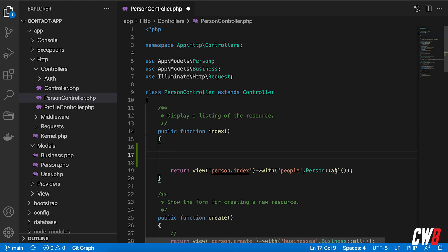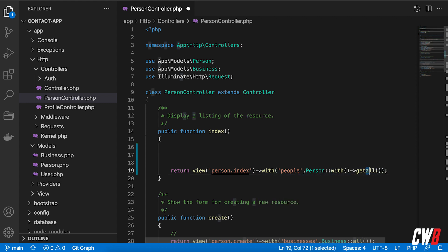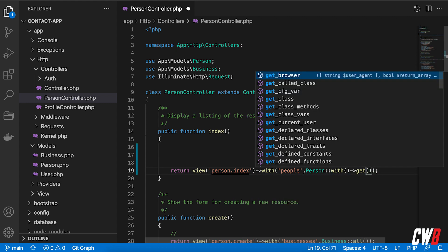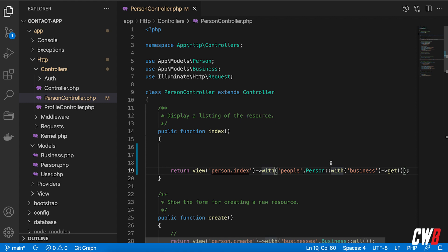With eager loading, we can perform this with a with statement behind that and a get instead of all. So with, and I want to grab all the businesses as well, so business. With business, that's actually going to